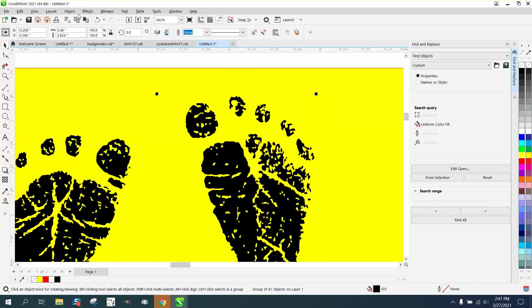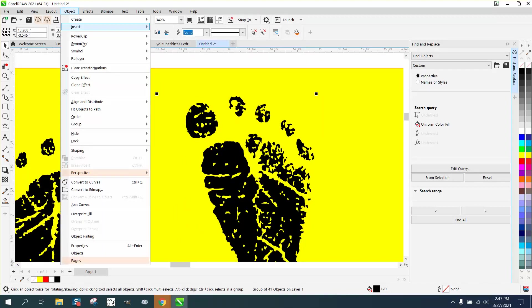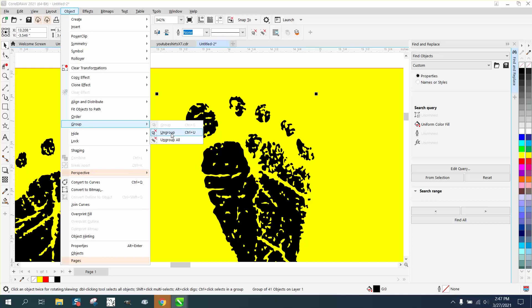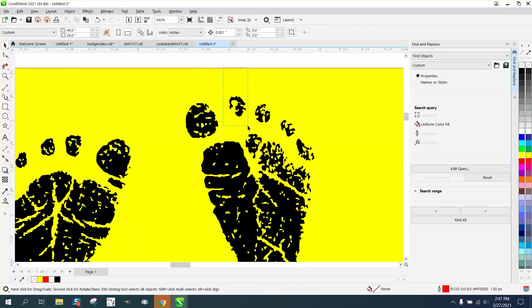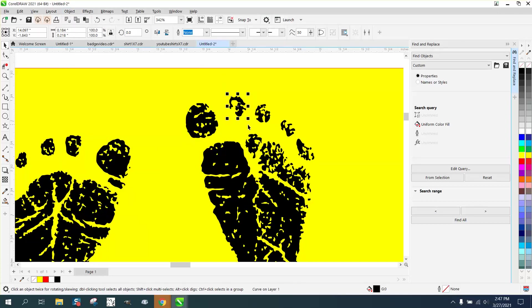But we could cheat a little bit and try, let's do this: let's make this blue, and let's make this one blue.